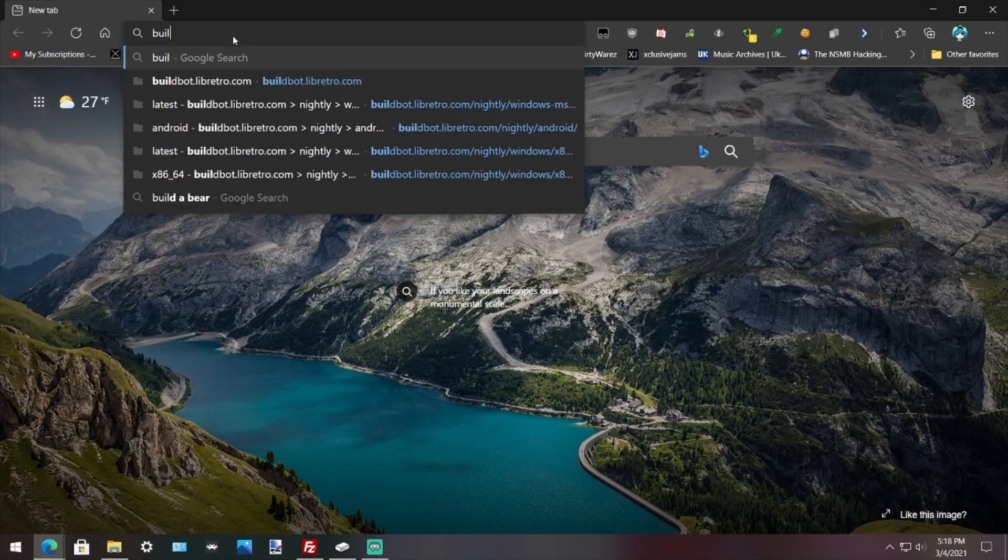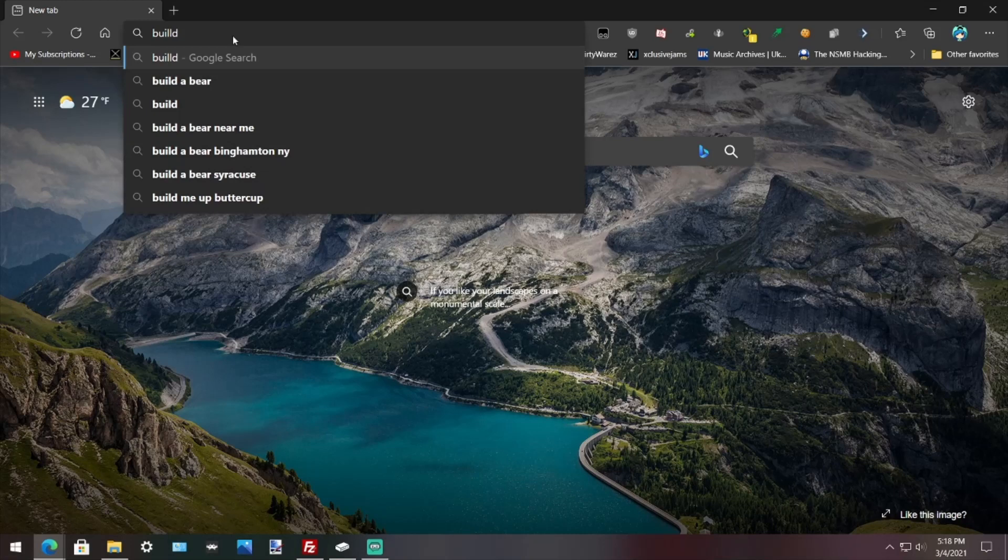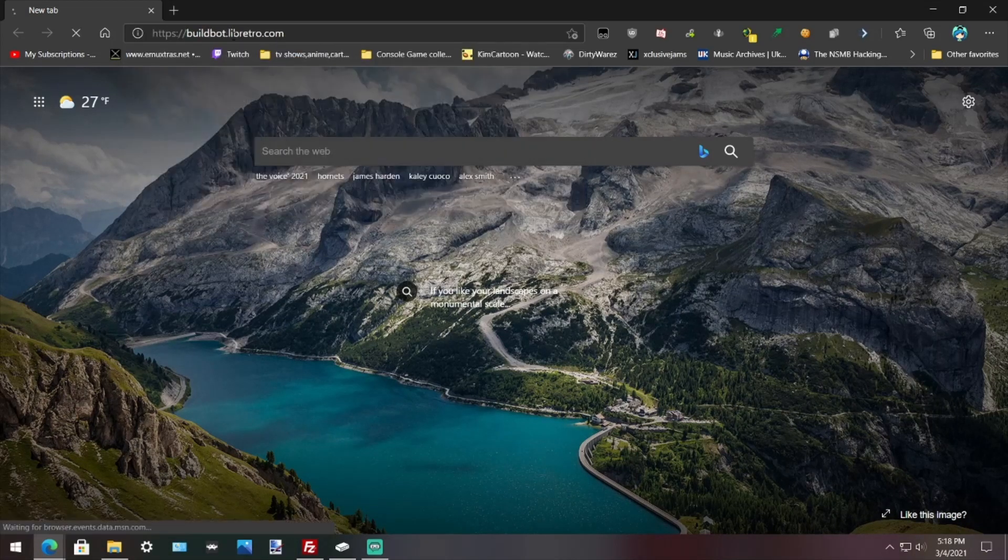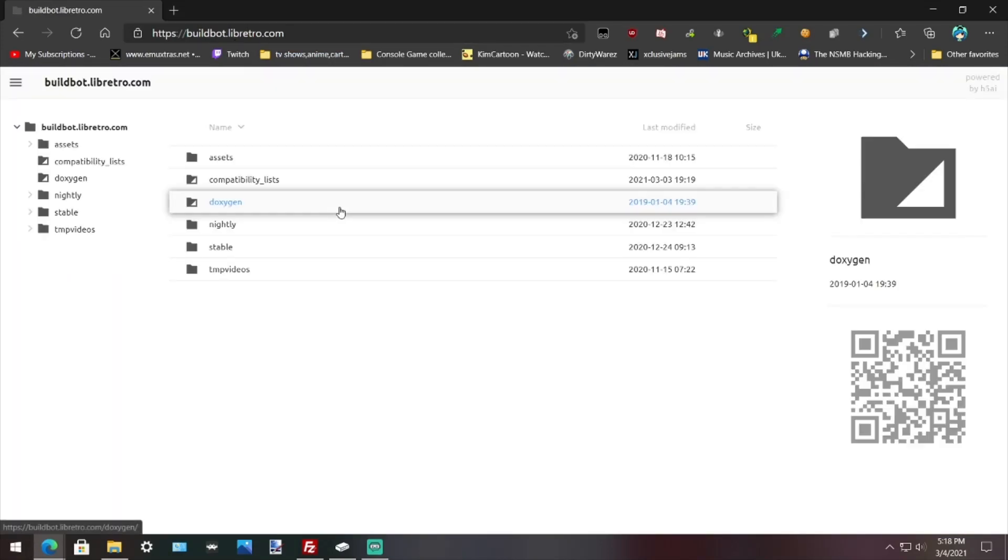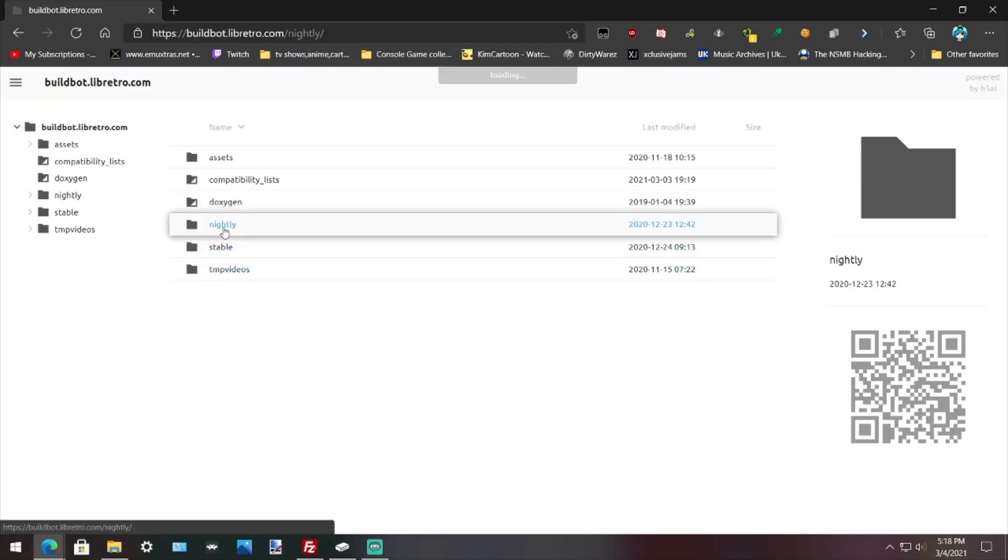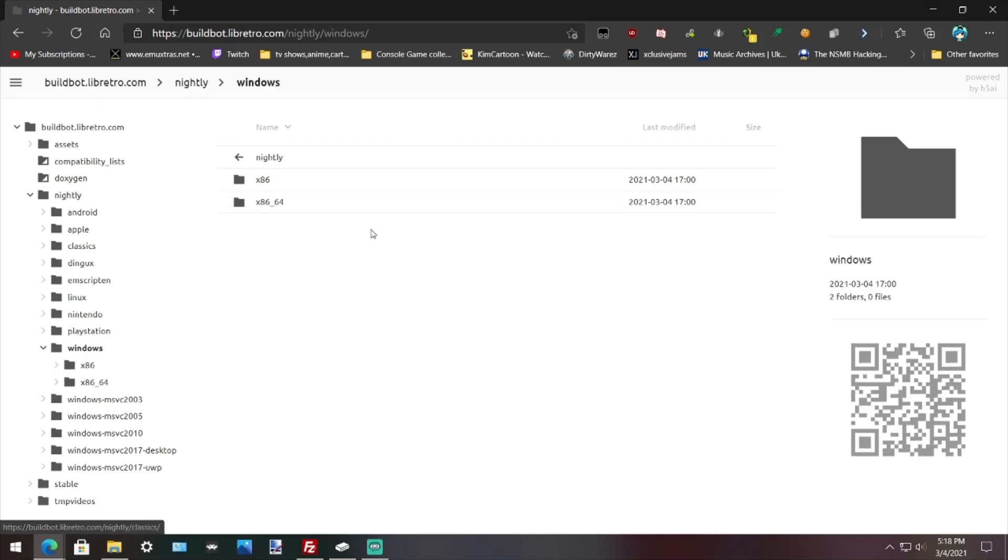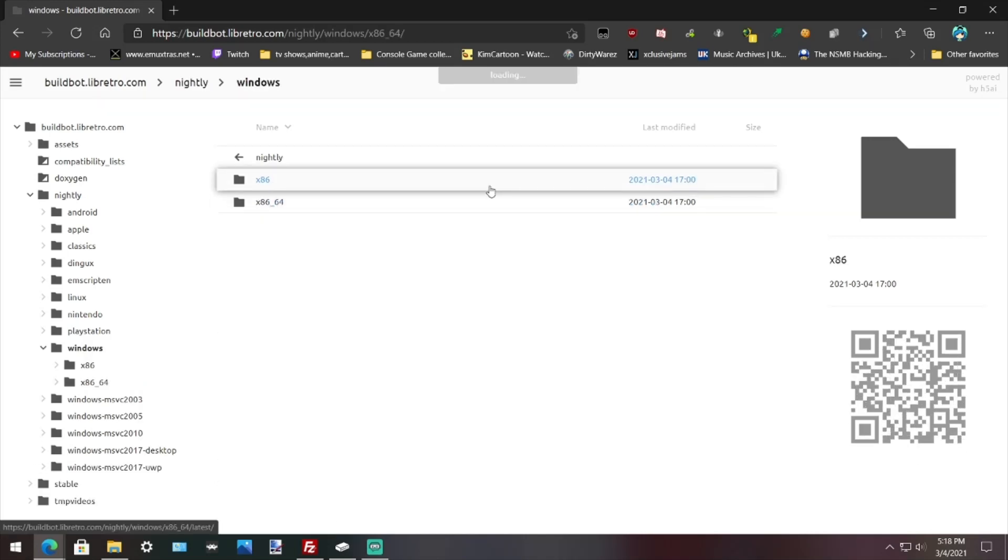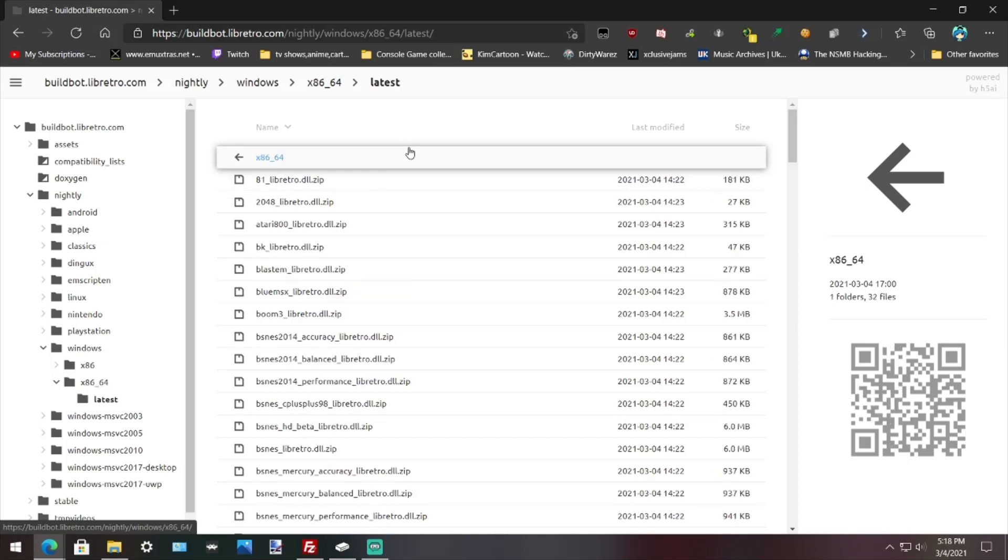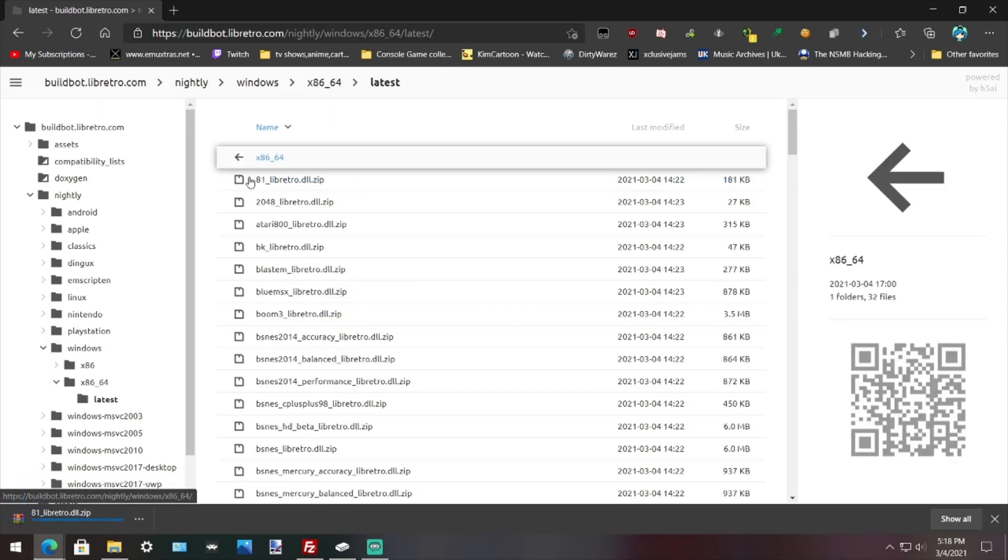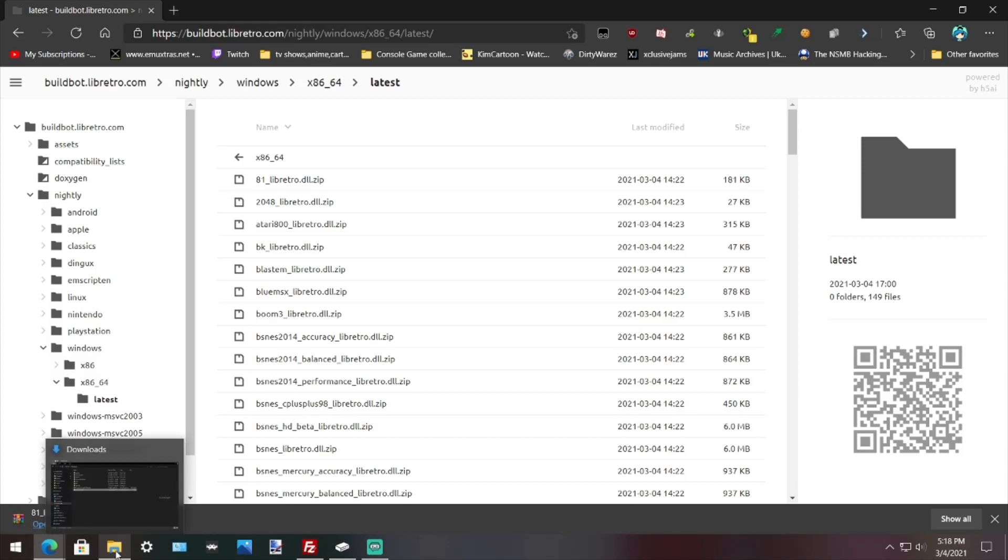Go to buildbot.libretro.com and press enter. Once you're there, go to nightly, go to Windows, go to x64, go to latest, and I'm just going to grab the top one just for the example.